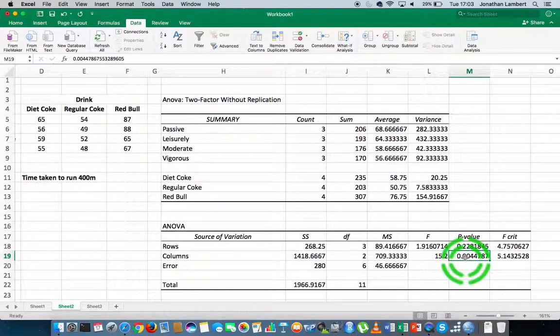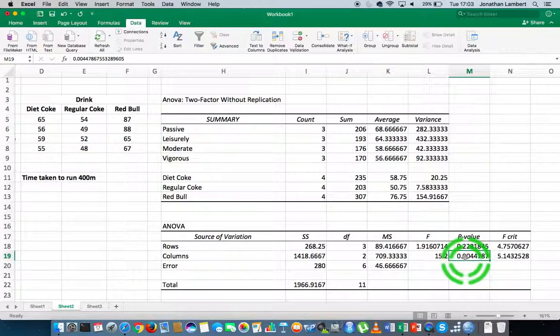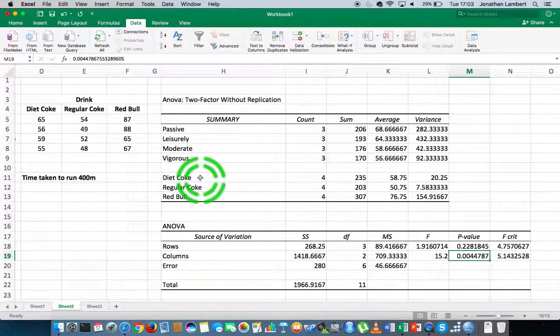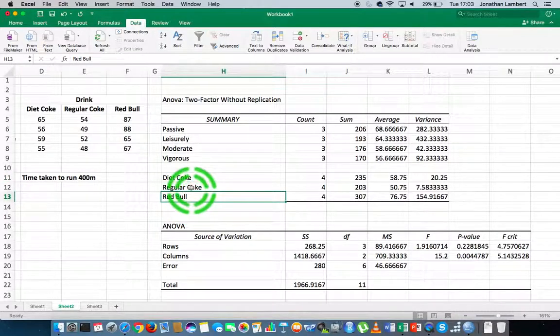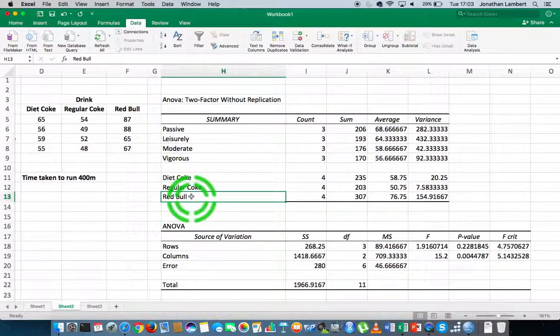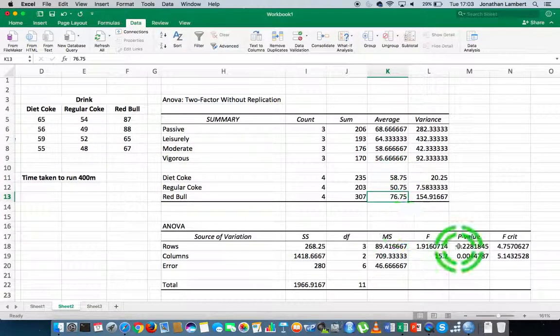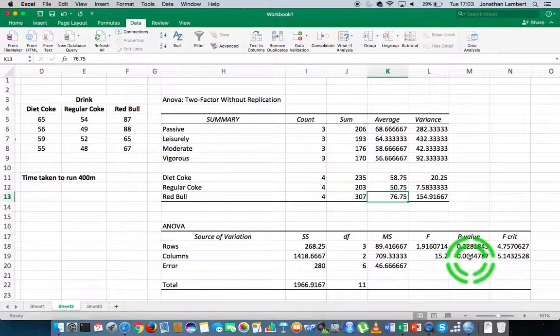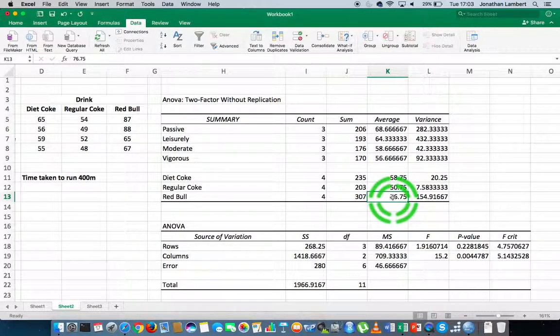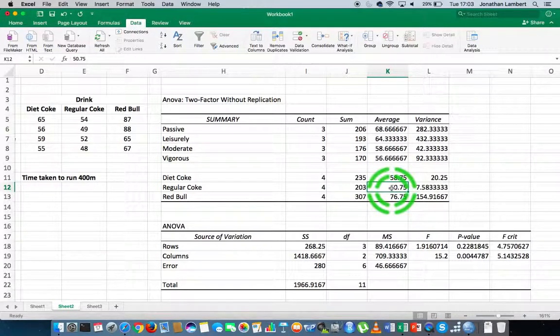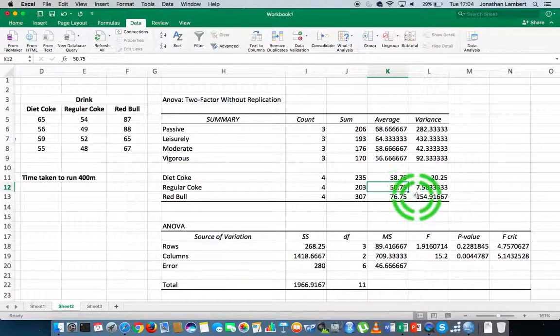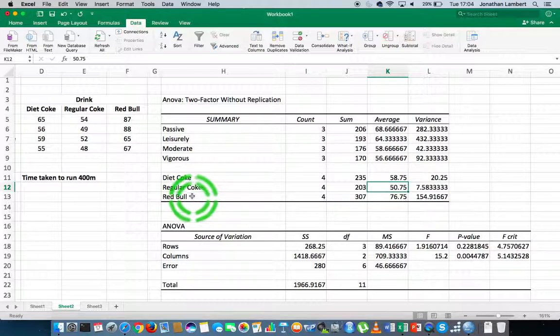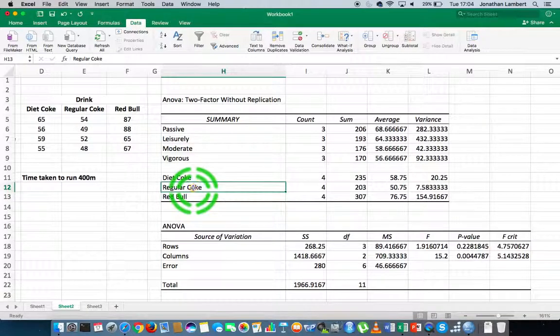We're saying there's evidence to suggest the null ain't true. The alternative for a single factor ANOVA is that at least one of the possible pairings—between Diet Coke and regular, Diet Coke and Red Bull, or regular and Red Bull—there is a significant difference between their average scores. We don't know which one, but minimum it has to be between the largest observed mean value and the smallest mean value, because they would be the greatest distance apart. The performance in running a race is different with respect to whether you drink Red Bull or regular Coke.